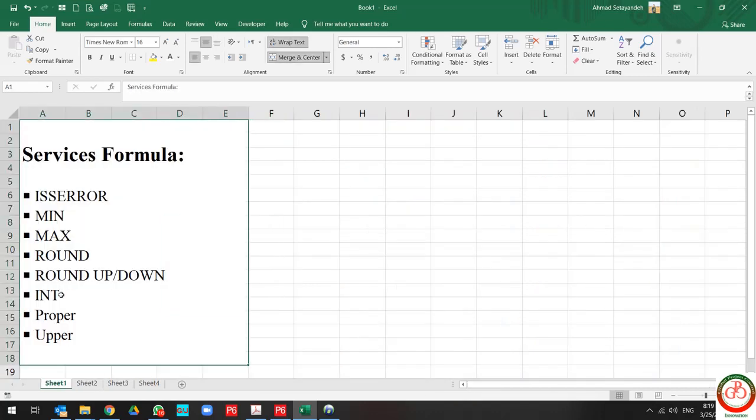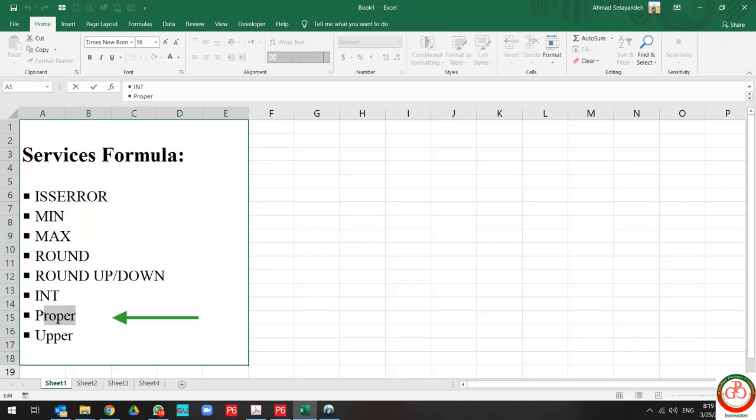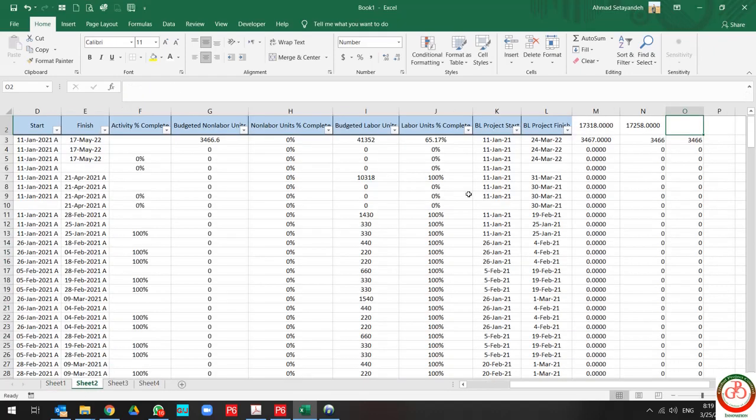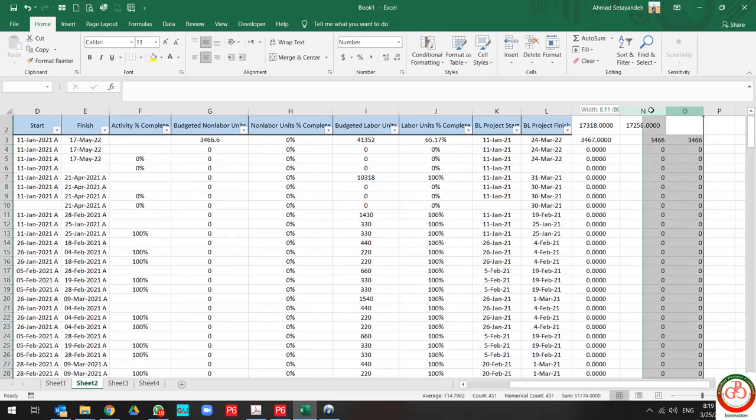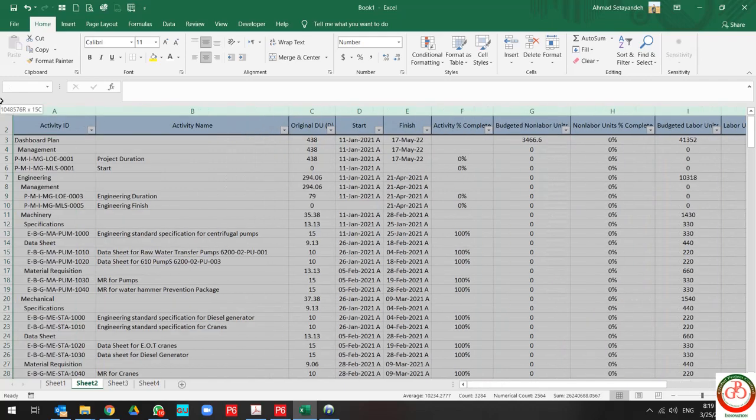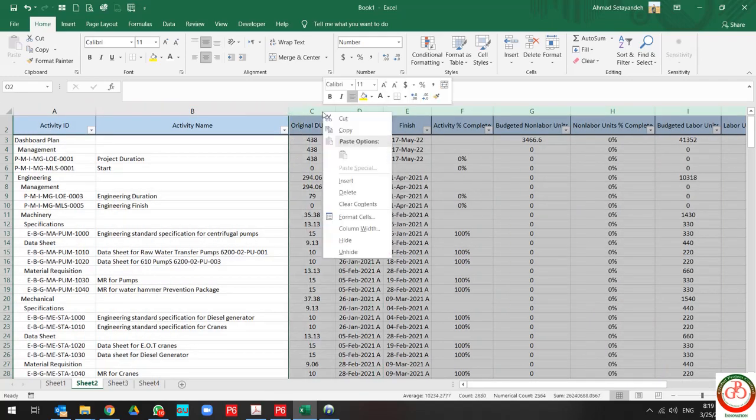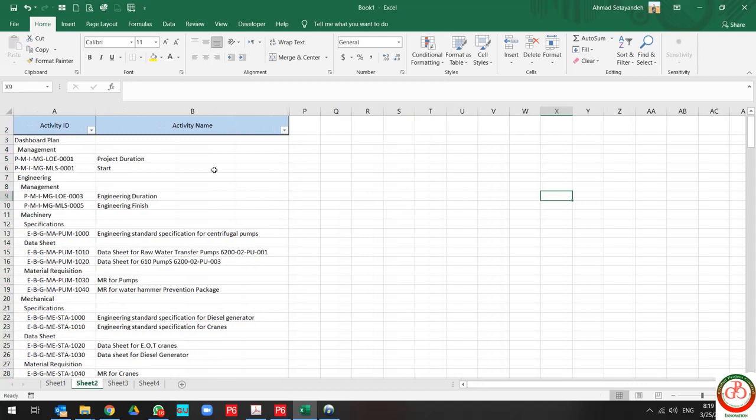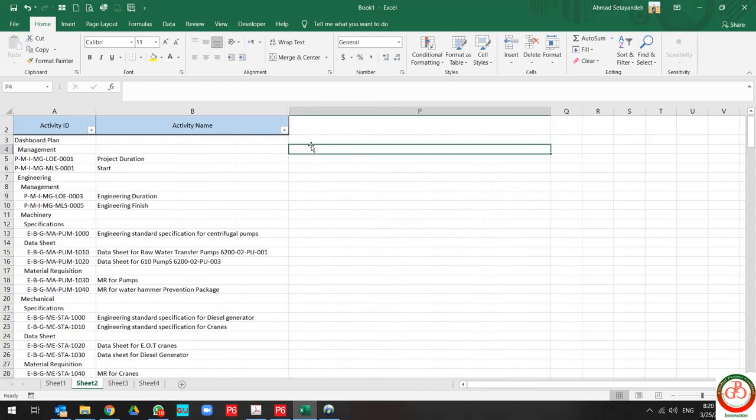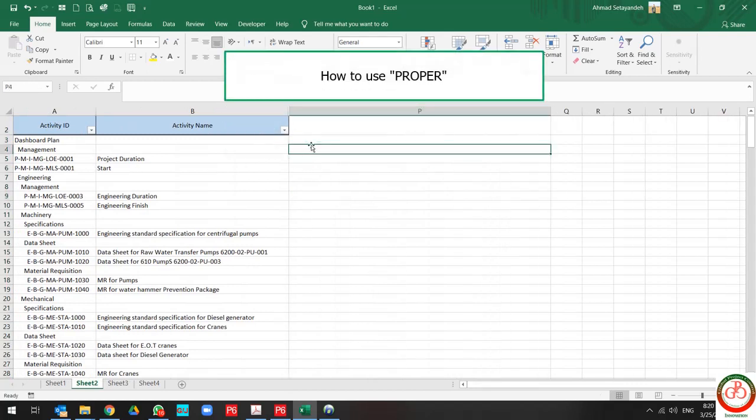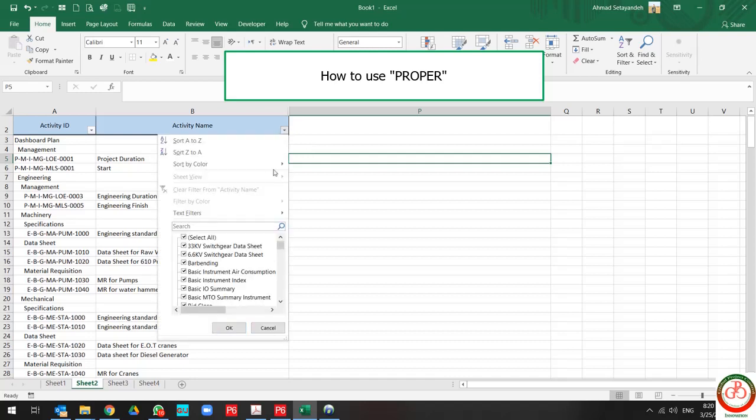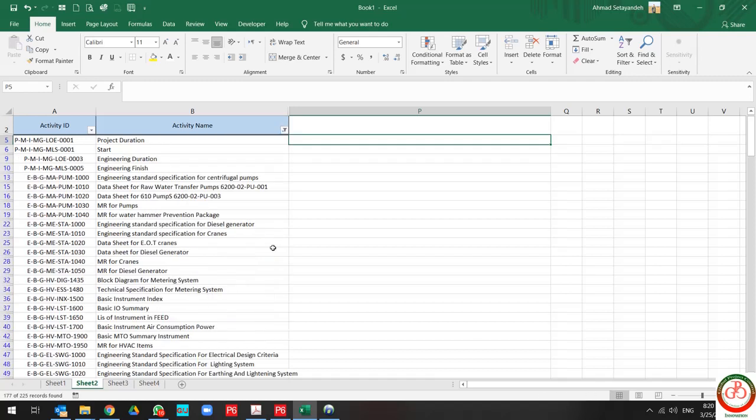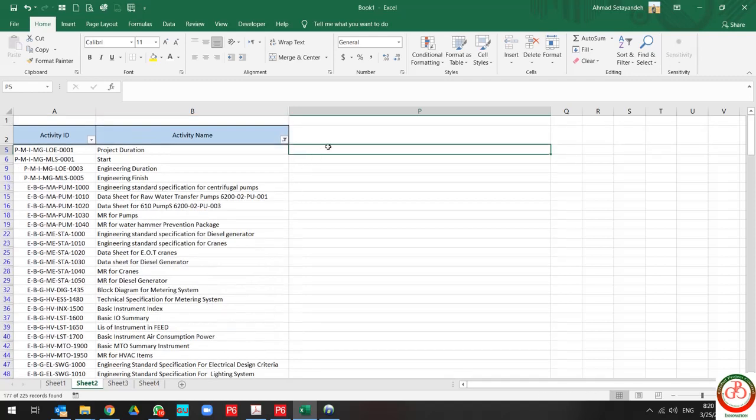Another thing is when you want to use capitalization at the first of your text, you can use PROPER. But how? Let me hide some criteria in this sheet. If I want this text to use proper capitalization.